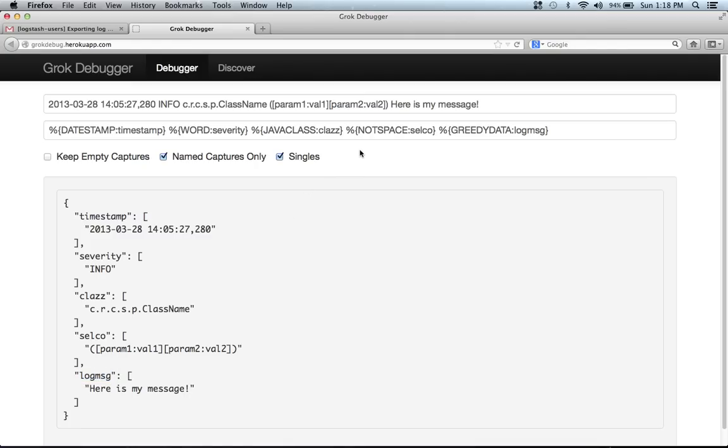So hopefully this gives you a quick understanding of what the Grok debugger is for, how it can help you do things much more quickly and interactively than trying to edit things in your Logstash config and do that run Logstash, test it cycle, where this one's a little bit faster feedback.